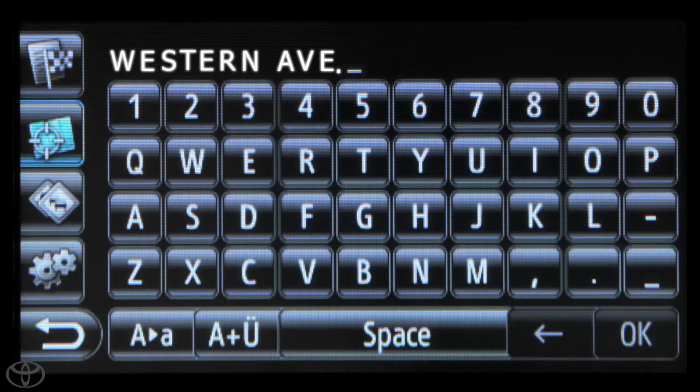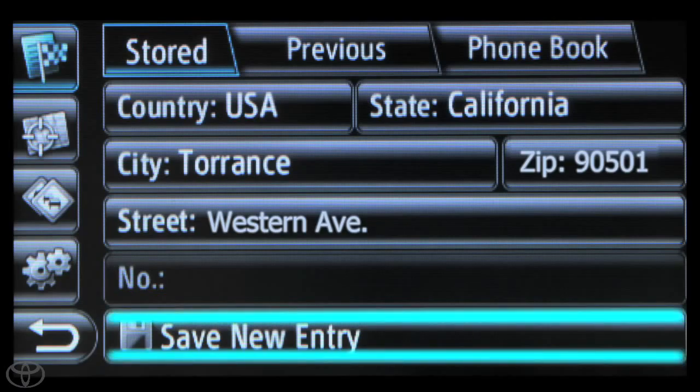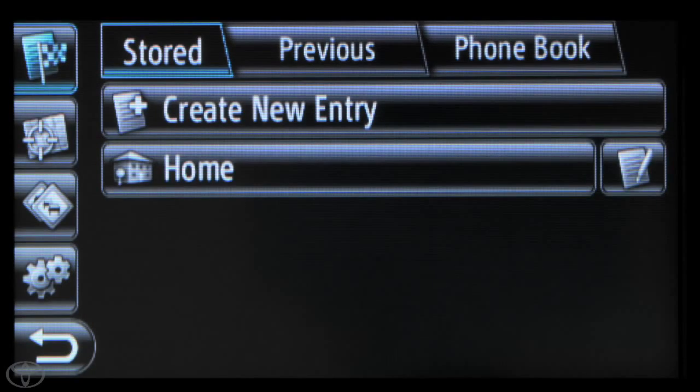Touch OK when you're finished entering a value. Finally, touch Save New Entry or Save as Home Address. Now you know how to set your home address using the Display Audio Navigation System.